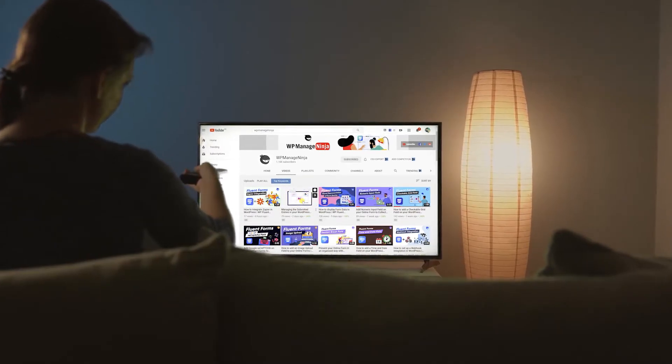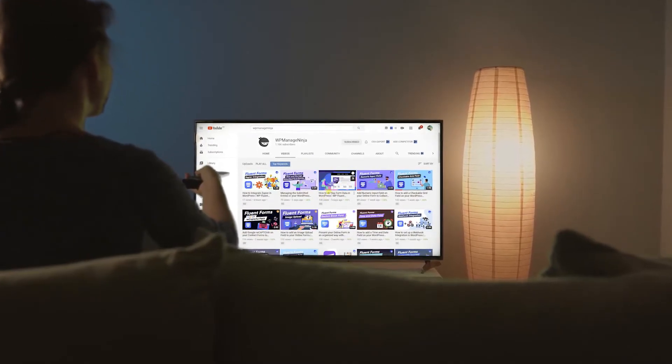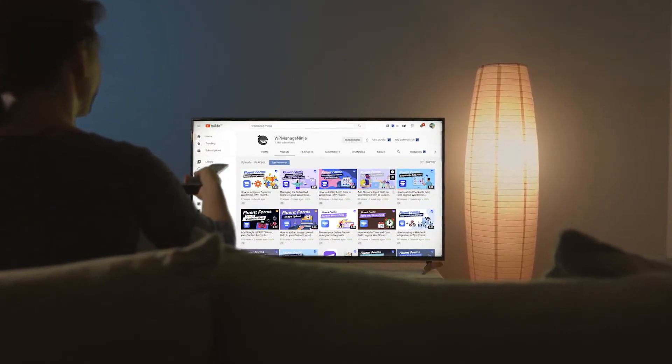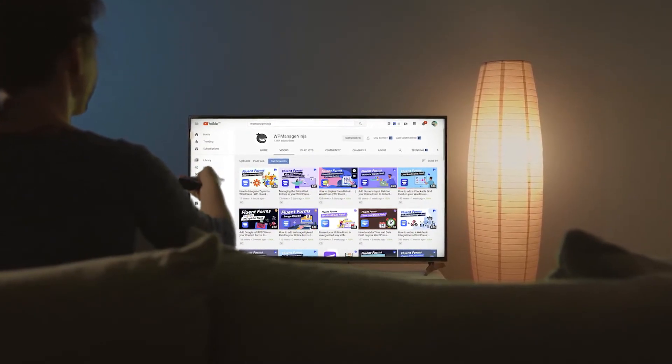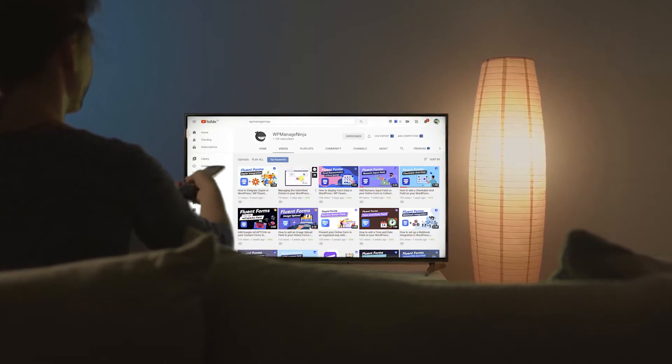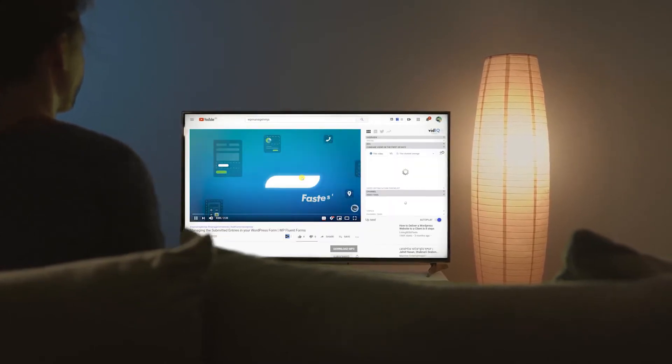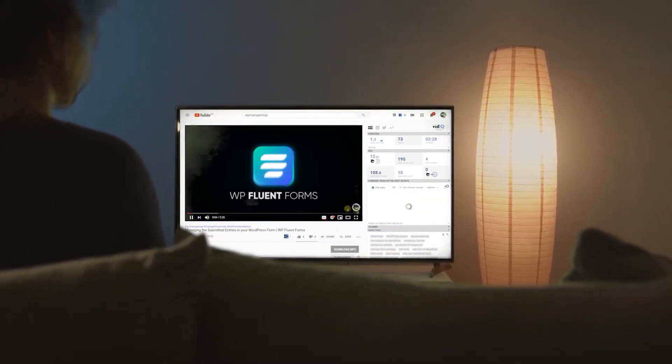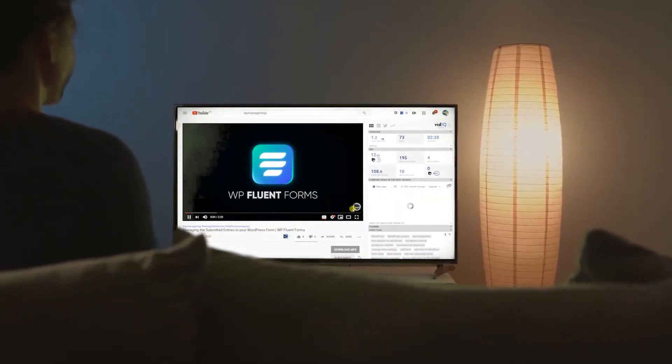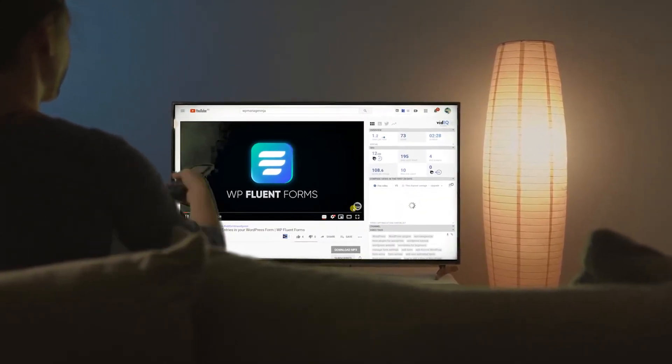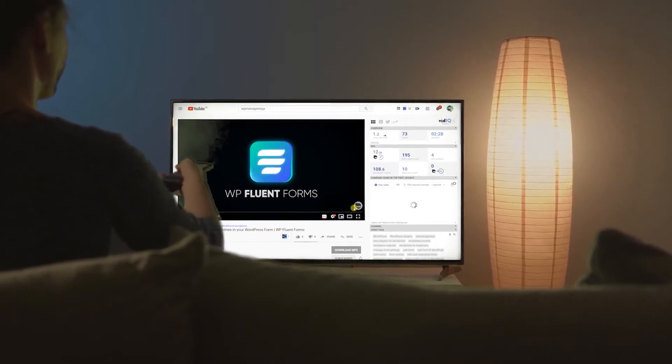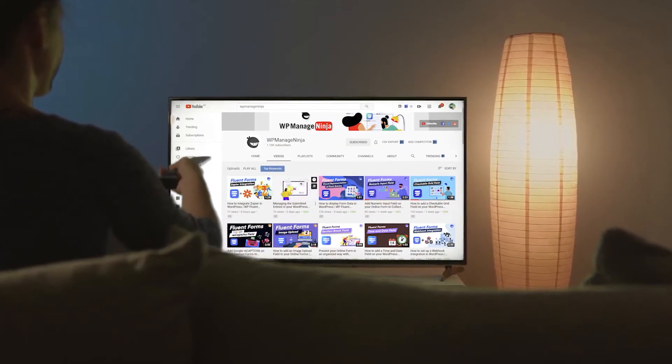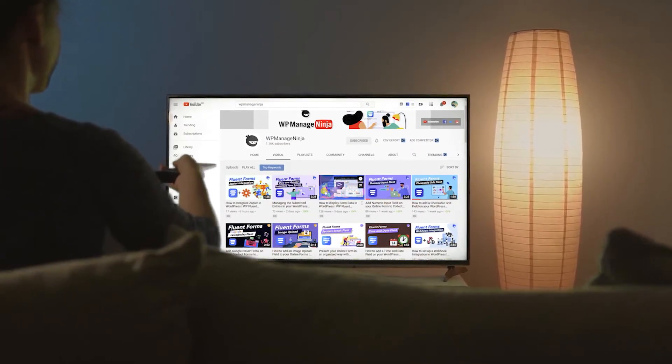While you are watching this video here, it means you have already purchased the WP Fluent Forms Pro version. I want to congratulate you first, because you have just unlocked the probability of having a smooth WordPress work life.